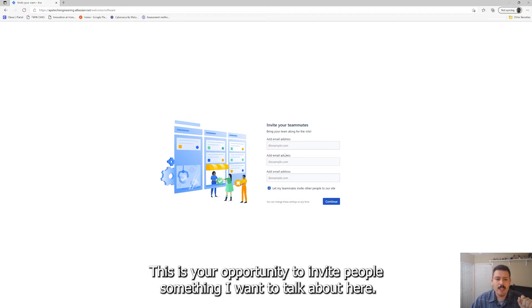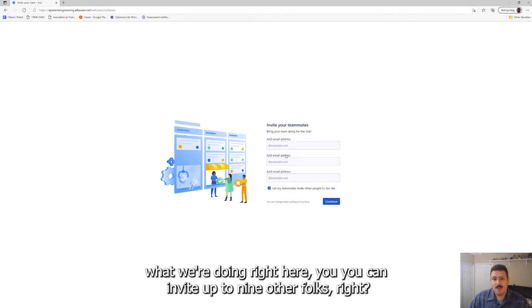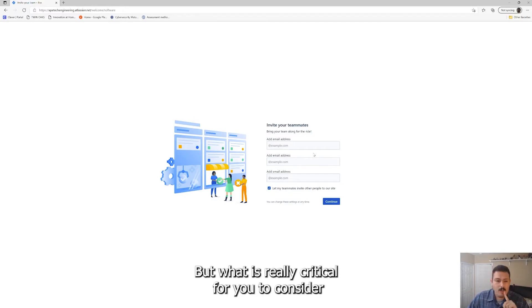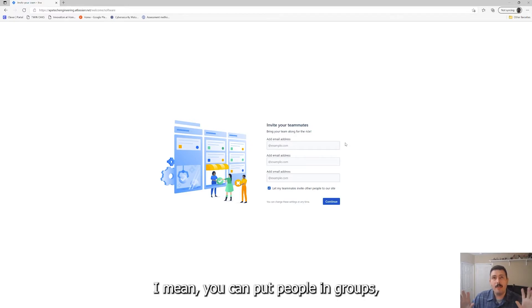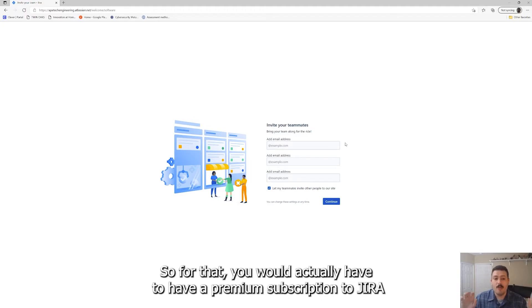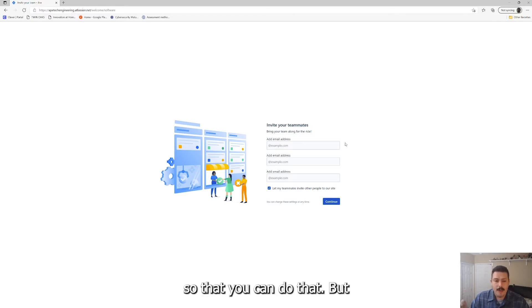But that is coming down the road. So for now again, we're just trying to get Jira up and running project management. This is your opportunity to invite people. Something I want to talk about here, so if you are on the free version, which is essentially what we're doing right here, you can invite up to nine other folks, right? So you can have a total of 10 people in your account. But what is really critical for you to consider is that you can't actually manage groups or put people, I mean you can put people in groups, but you can't manage your permission settings at the project level. So for that you would actually have to have a premium subscription to Jira.